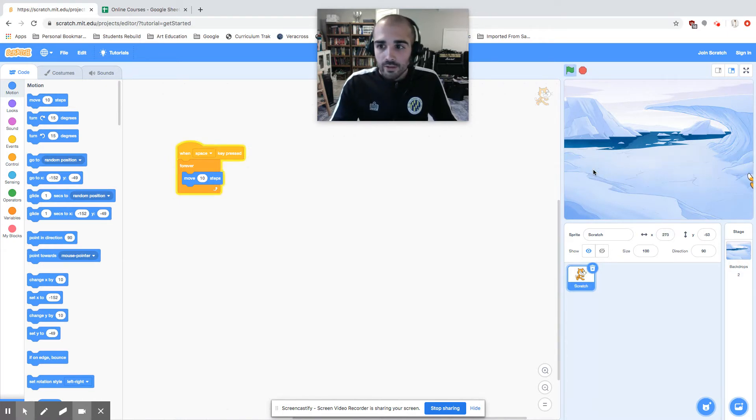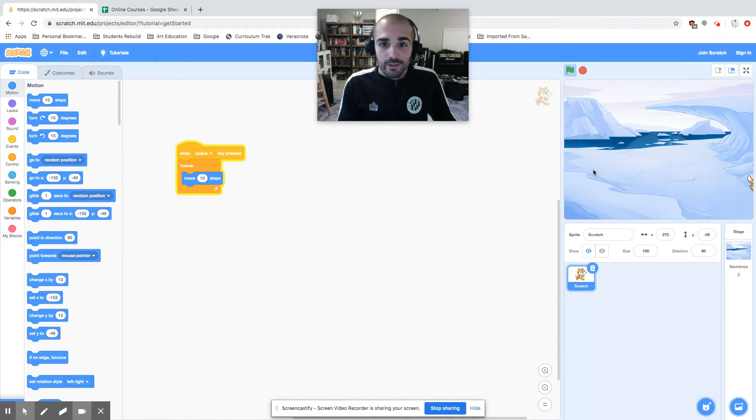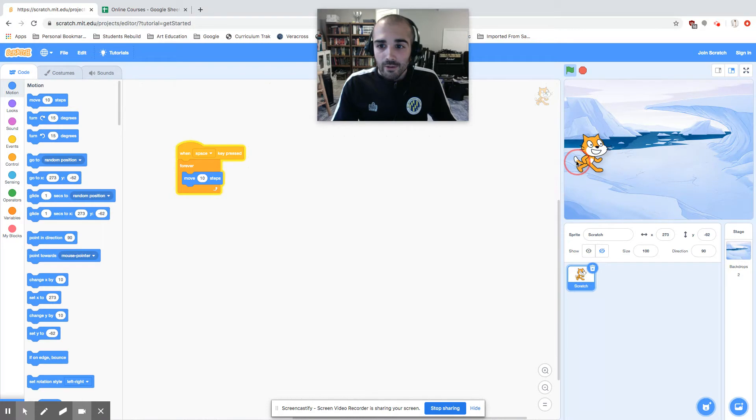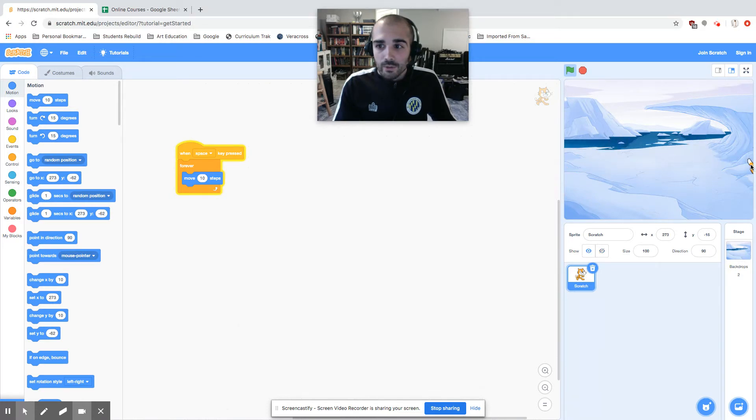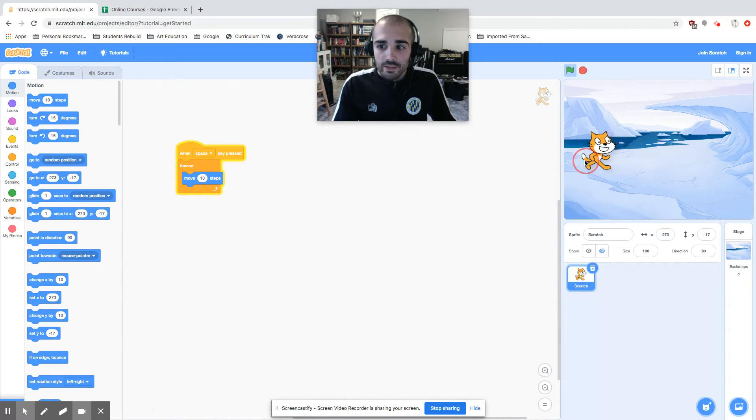What Scratch is doing right now is it doesn't know what to do, so it's kind of just holding him there. Let's see what happens if we're able to edit this.